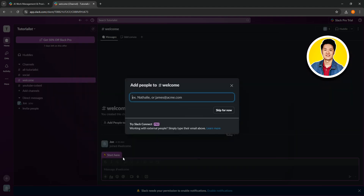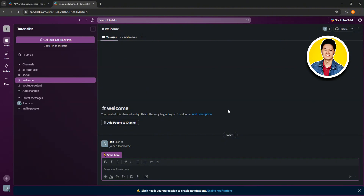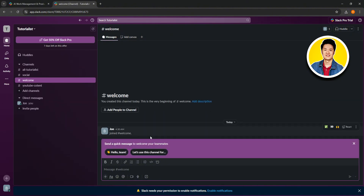On the next section, you'll be able to add people to your channel. Our new channel has been created. You can also add people to this channel and add a description. On the top section, you will see a plus icon right beside messages.